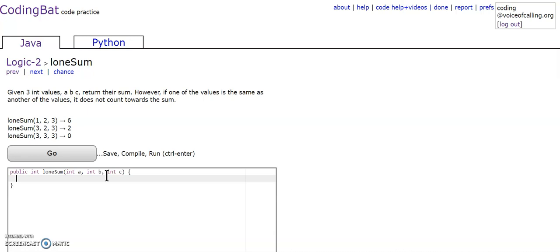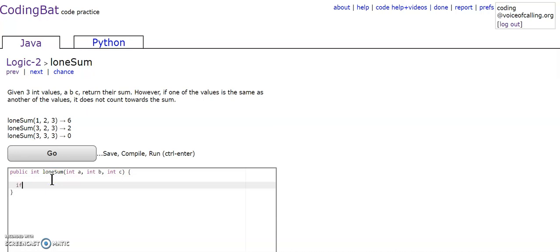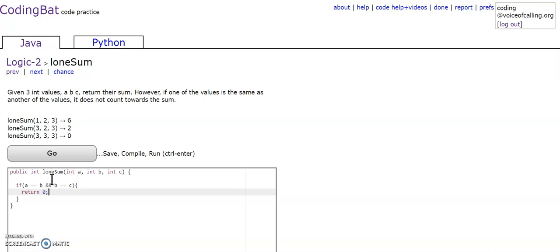So to start off, we need to check for this case. We need to see if A is equal to B, and B is equal to C. If that happens, we're going to return 0.